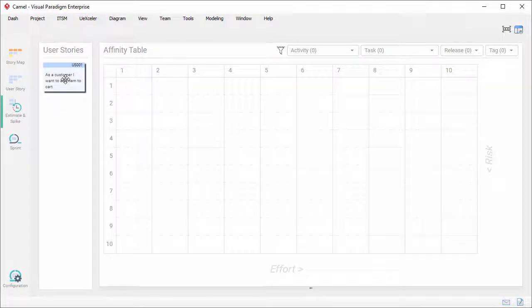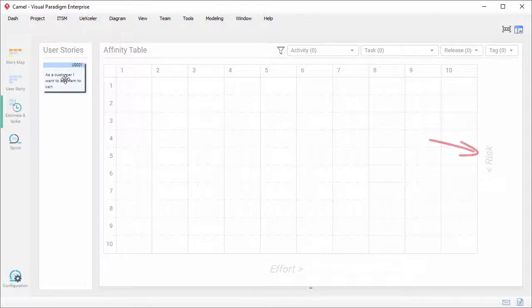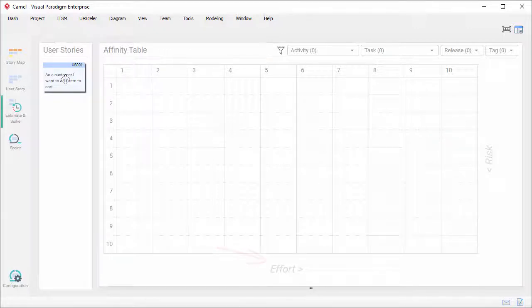The affinity table consists of rows and columns. The rows represent the level of risk and the columns represent the effort involved. If you want to estimate user stories based on a single criterion instead of two, you can configure the table to achieve this. Let me show you how to do this.